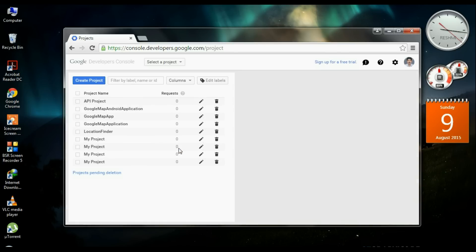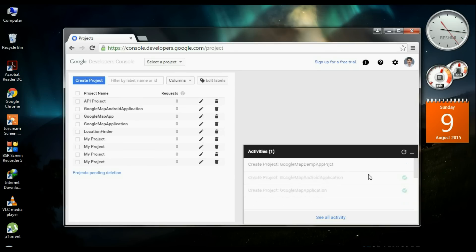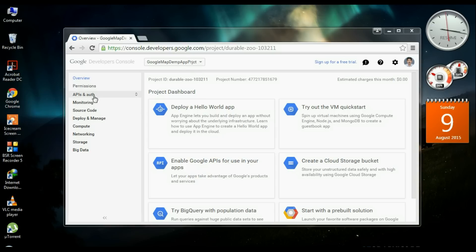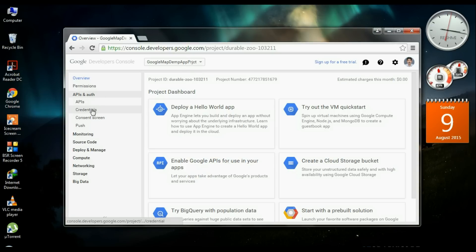Click the Create option. You can see the project creation status, and now the project is created. The current project is Google Map Demo App Project. Now we need to submit the credentials into the Google Developer Console. For that, open the APIs option and select Credentials.